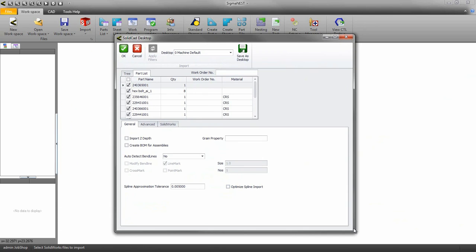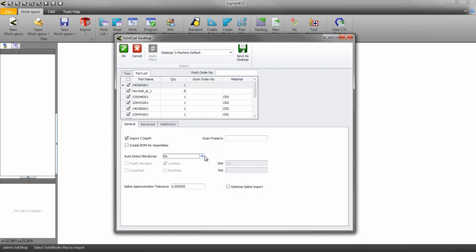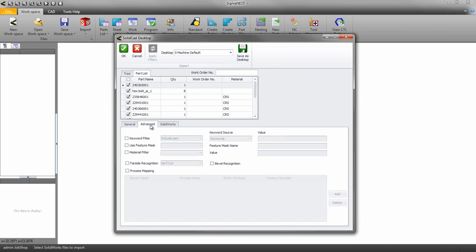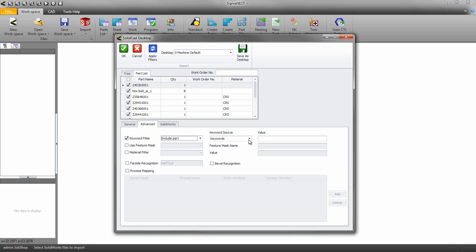Under the general tab you have some importing options we can choose from. The advanced tab comes with some flexibility as to what gets imported and how. The keyword filter system allows us to automatically filter out parts. This means less processing time for SigmaNest.